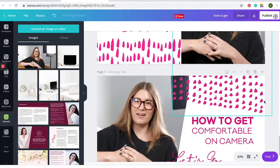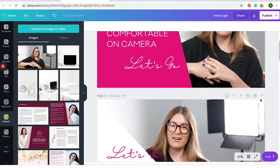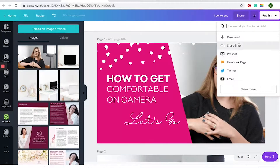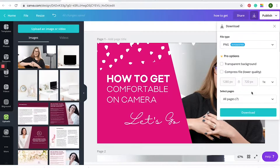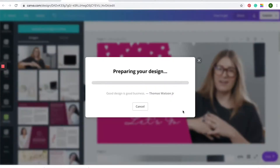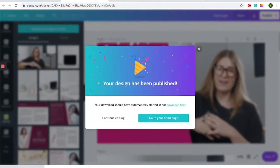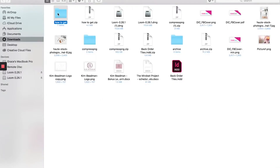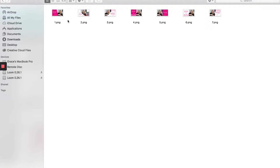Now that you've done all your variations, you can hit 'Download' and download all your pages. It will prepare your design, and once you open the file you can see all the variations and choose which one best suits your content.